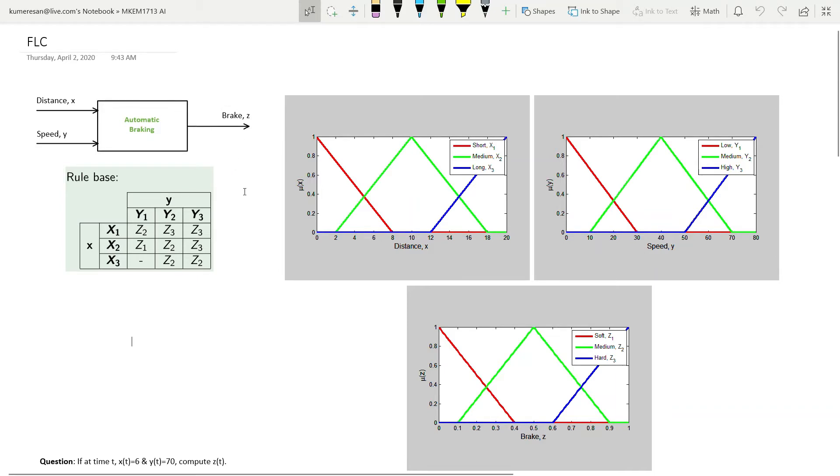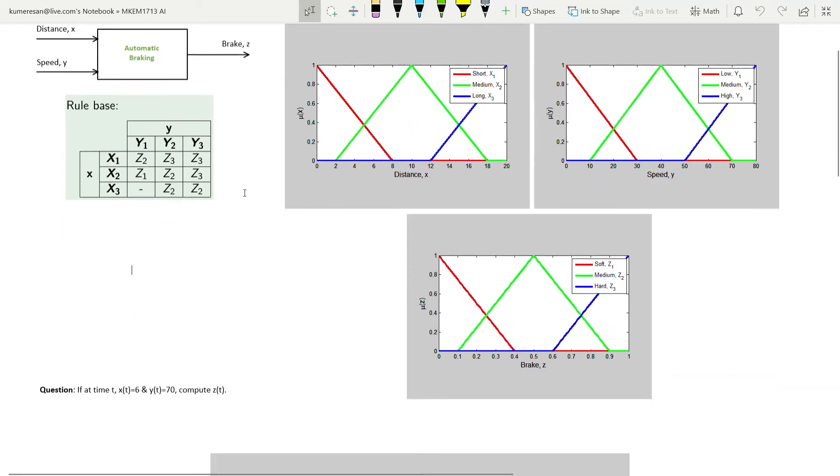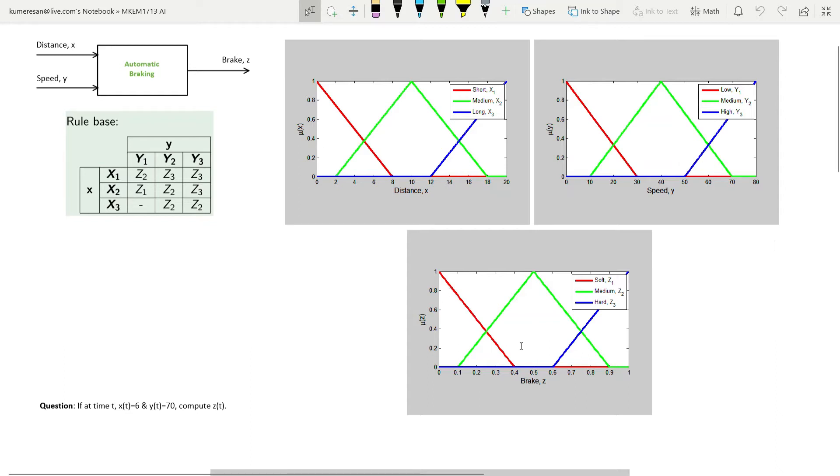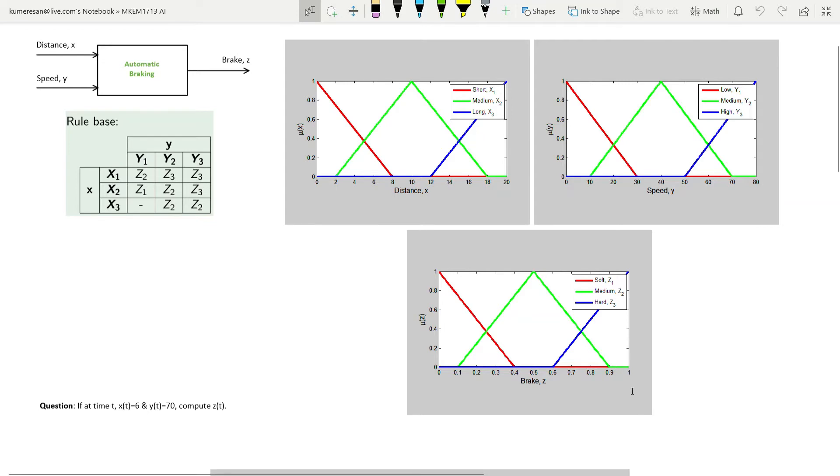The membership functions of the inputs and outputs are given here. Distance is partitioned into 3 fuzzy sets: Short, Medium and Long, or X1, X2 and X3. Speed is partitioned into Low, Medium and High. Brake is partitioned into Soft, Medium and Hard. The range of each quantity has been determined. For instance, the range of distance is between 0 and 20. The range of brake is between 0 and 1, where 0 implies no braking and 1 implies full braking.